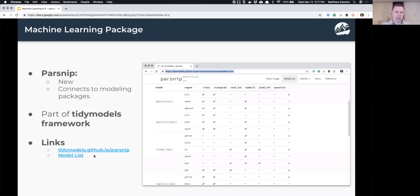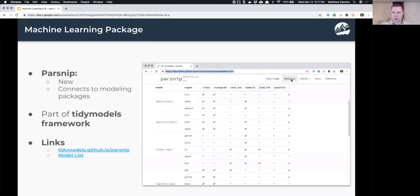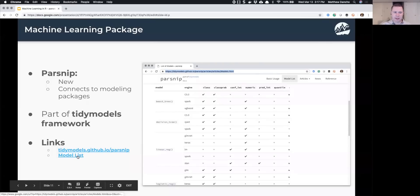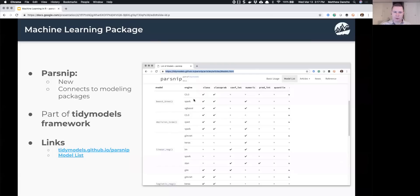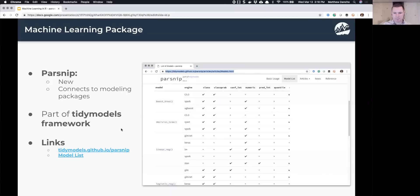There are some key links in the presentation materials — don't copy them now. There's the parsnip website and a tab called 'model list' that shows all the models it connects to. Think of parsnip as a layer on top that connects to all these algorithms underneath through functions — one function connects to three different libraries, another connects to three more, and so on.